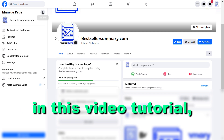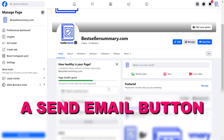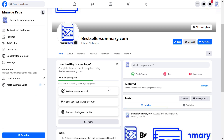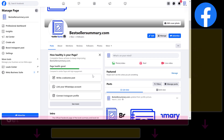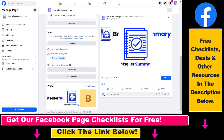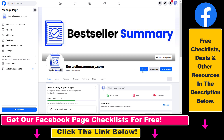In this video tutorial I'm going to show you how to add a send email button to your Facebook business page. If you want to get more emails via your Facebook page, you can add your email address in the intro section, but you can also add a dedicated send email button to collect leads or anything else from your Facebook page.